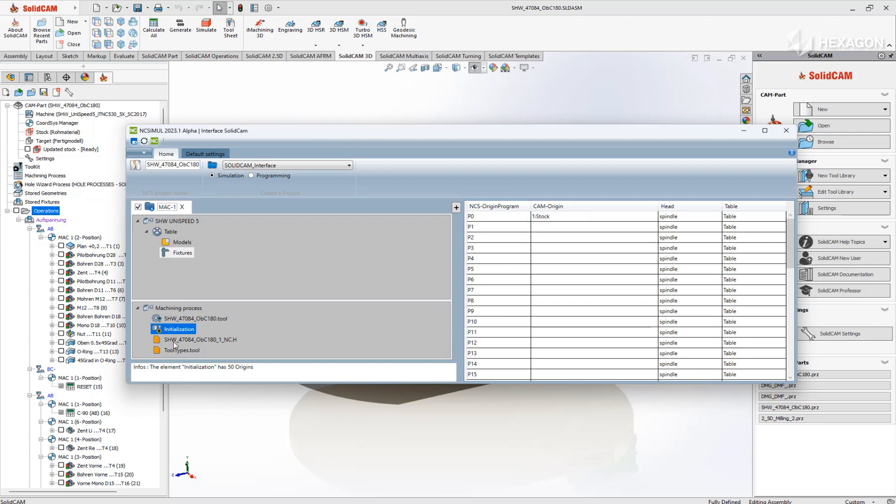And finally, select the post-process G-code, the same exact file that the real machine will be running.